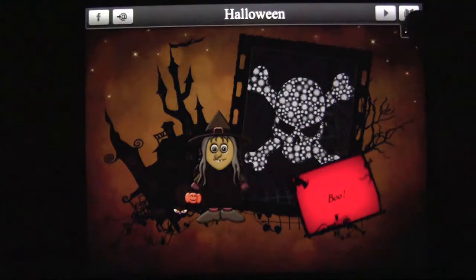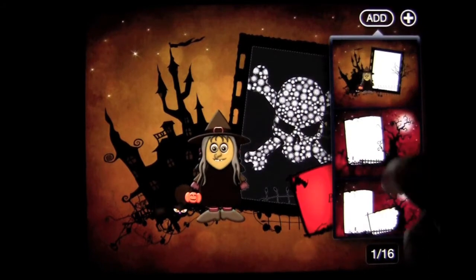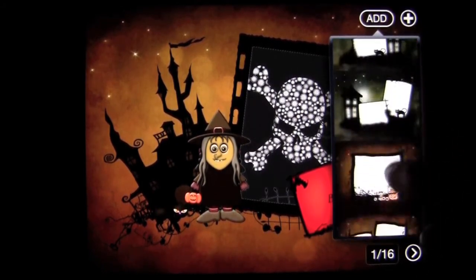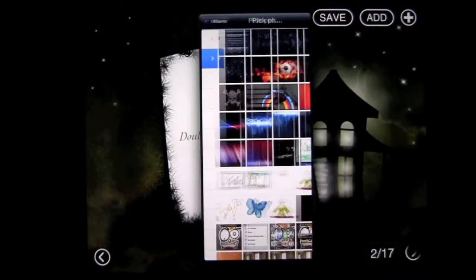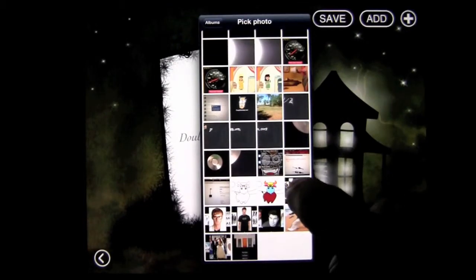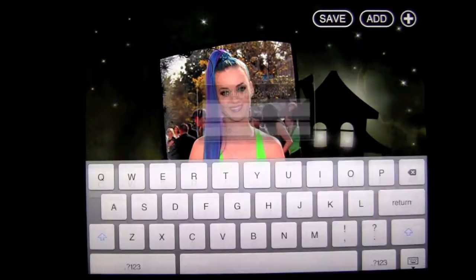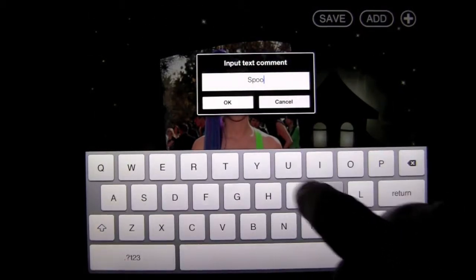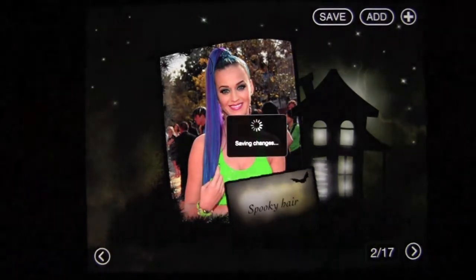We can tap on the Halloween album and scroll through — it has two pictures. To add a picture, tap the plus sign and select Edit, then Add. There are a large number of frame options; I like the spooky house. Double tap to add a photo, go to your photo stream, pick an image, double tap, and add a caption like 'spooky hair.' Press Save — it's that easy.